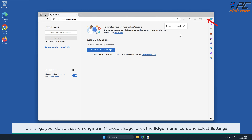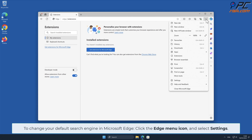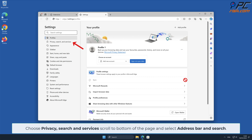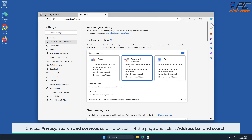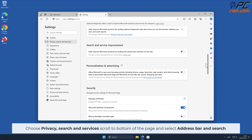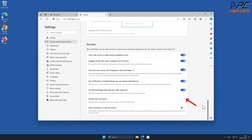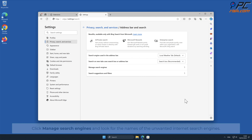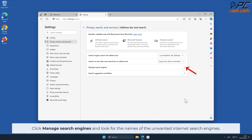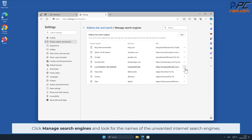To change your default search engine in Microsoft Edge, click the Edge menu icon and select Settings. Choose Privacy, Search and Services, scroll to the bottom of the page, and select Address Bar and Search. Click Manage Search Engines and look for the names of the unwanted internet search engines.